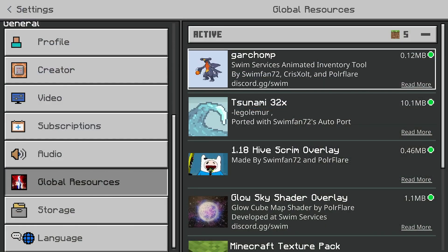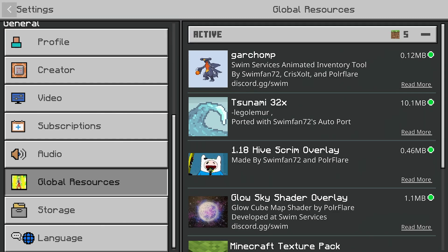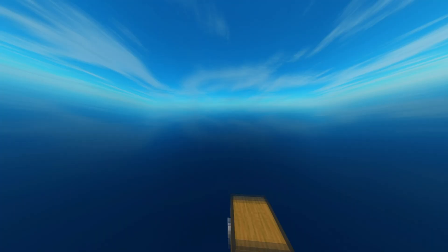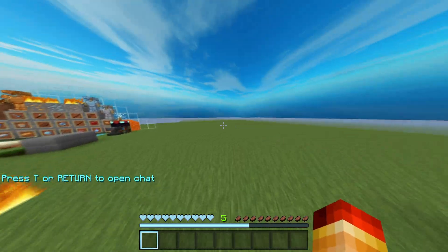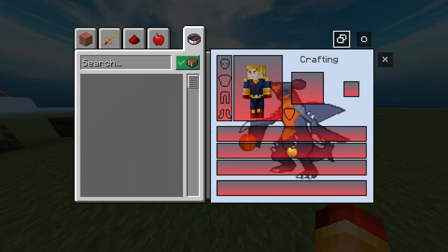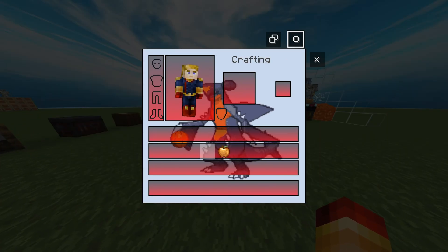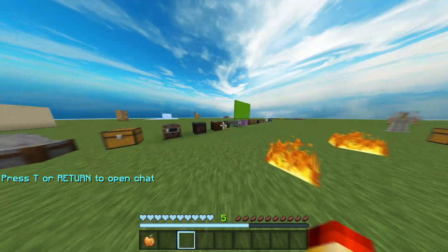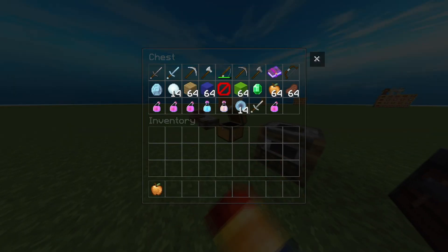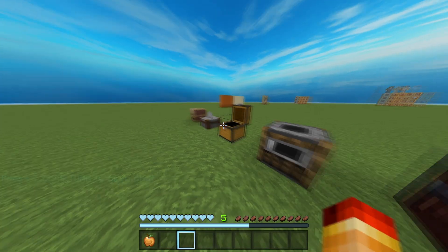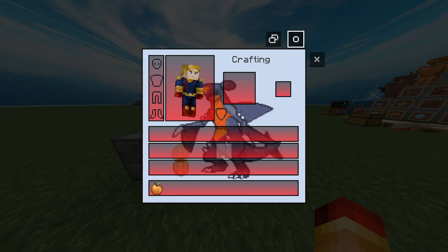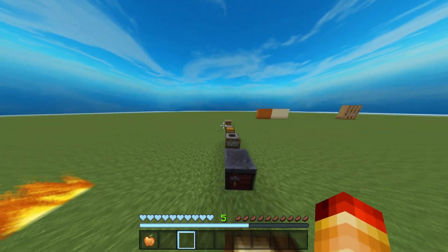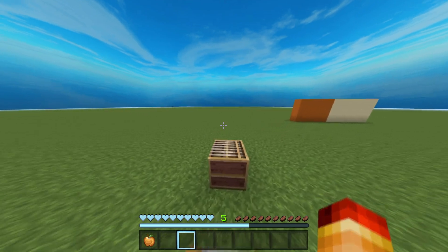Now that we have the pack equipped like normal, you can just go into a world. Once we're in the world, open our inventory and here we have an animated inventory. It doesn't change any of the other UI — it only affects the inventory.